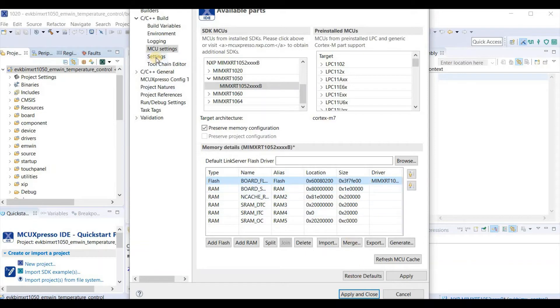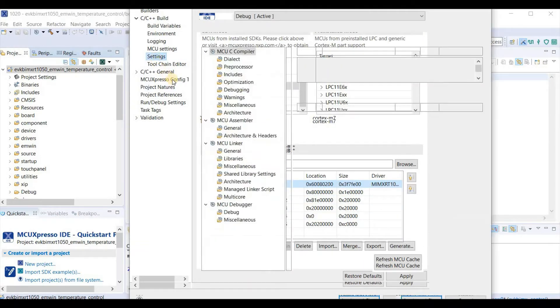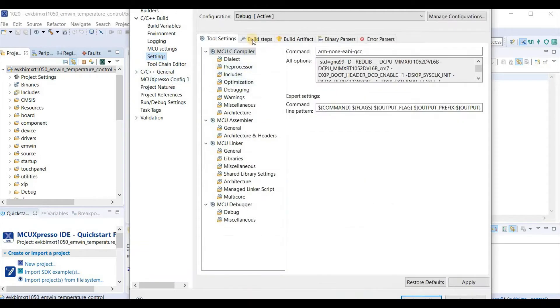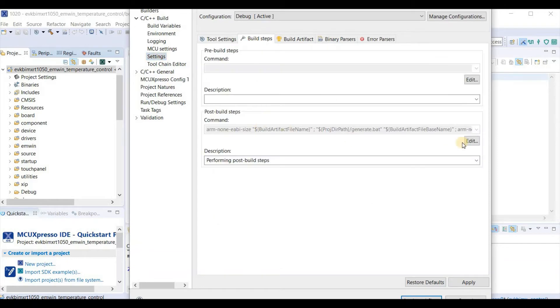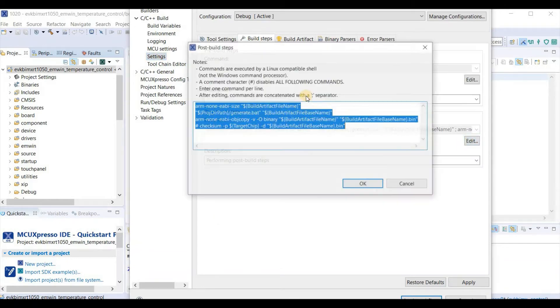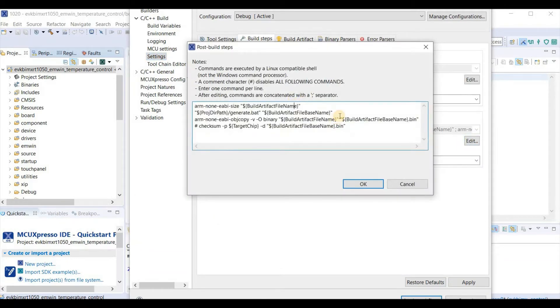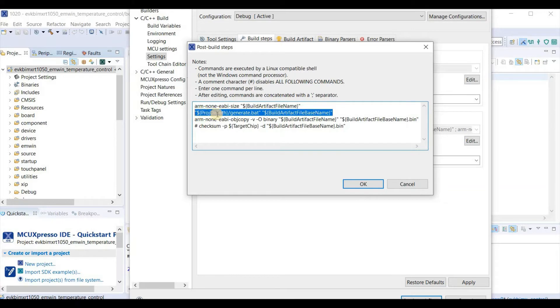The second thing that I'm going to do is in the settings. In the post-build step, I'm adding this call. It's a call to a bat file called generate.bat, passing the build artifact name.